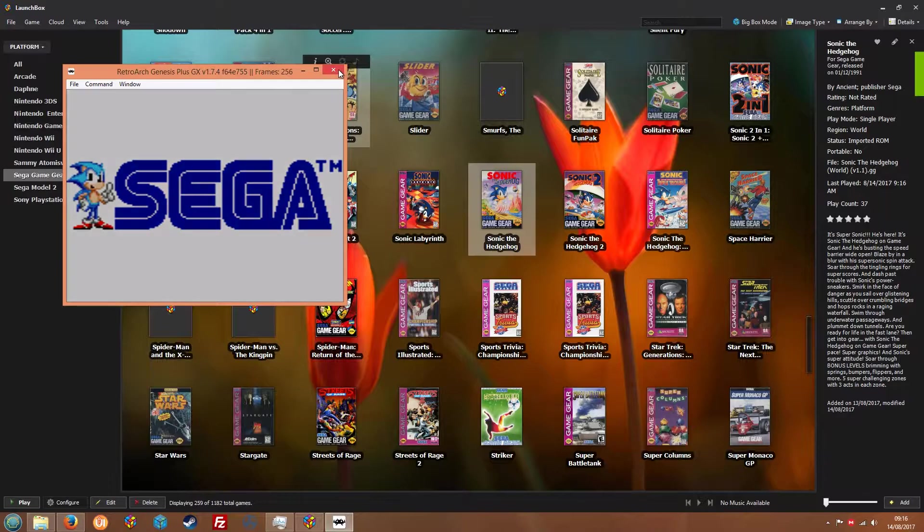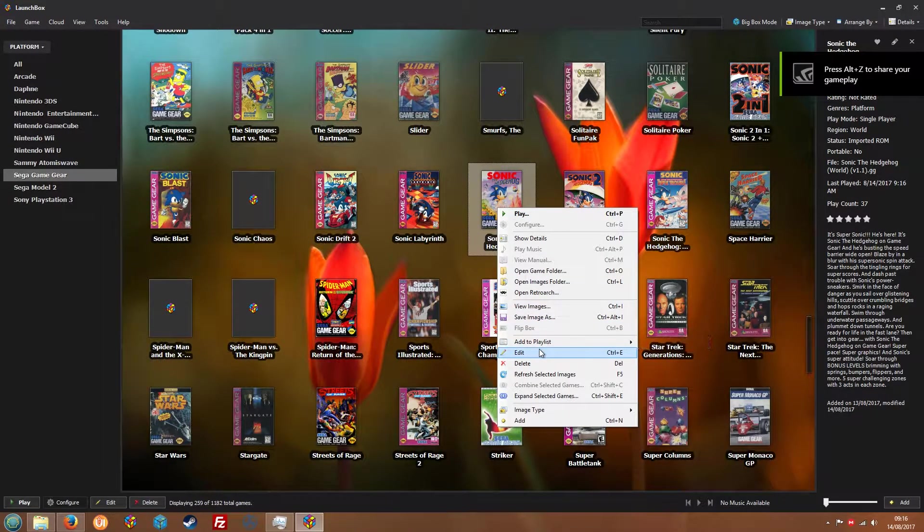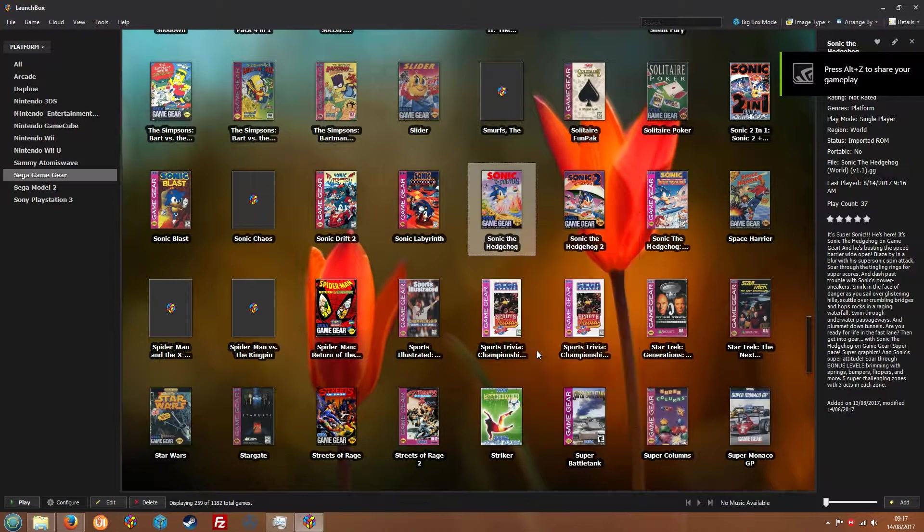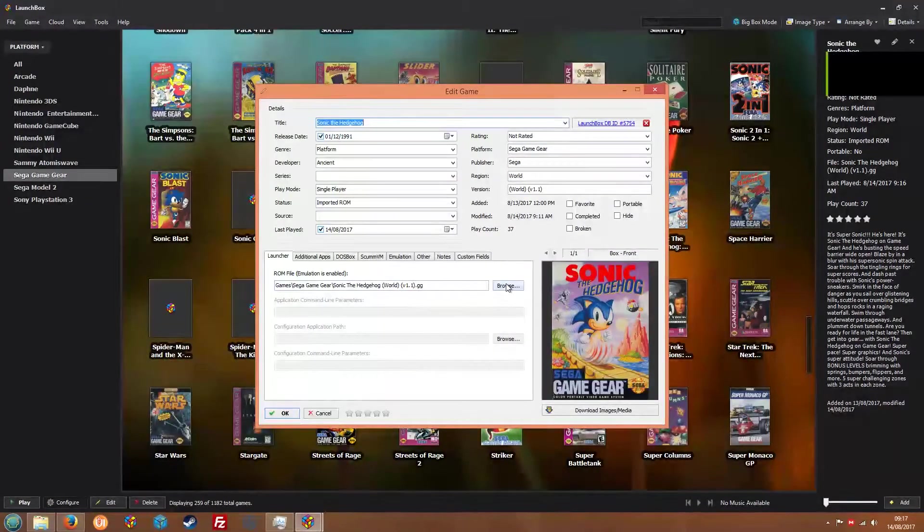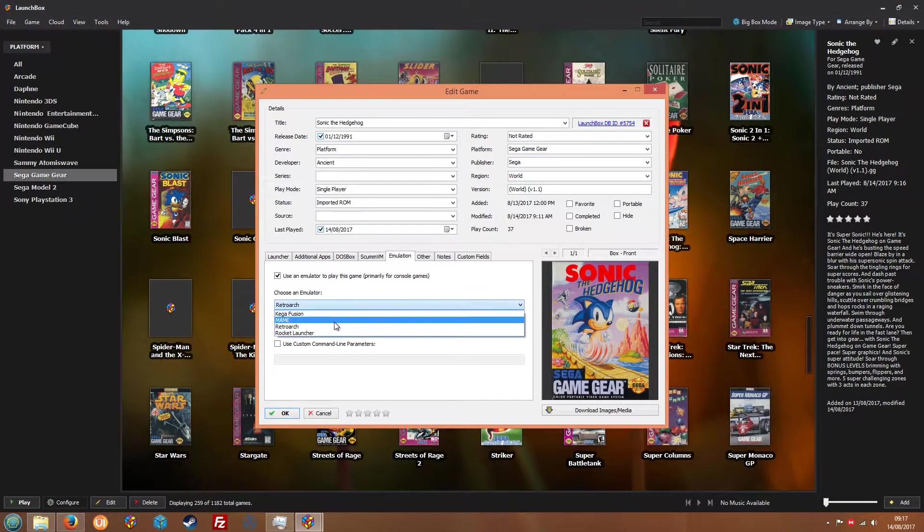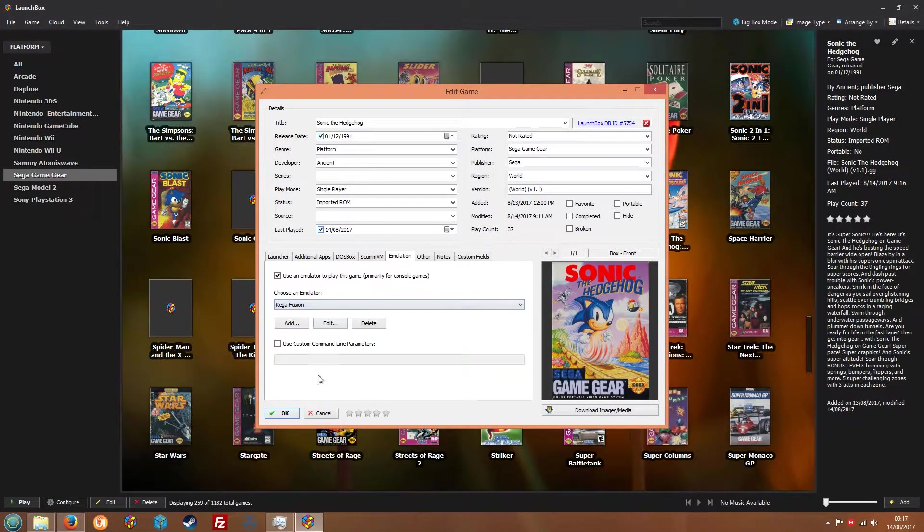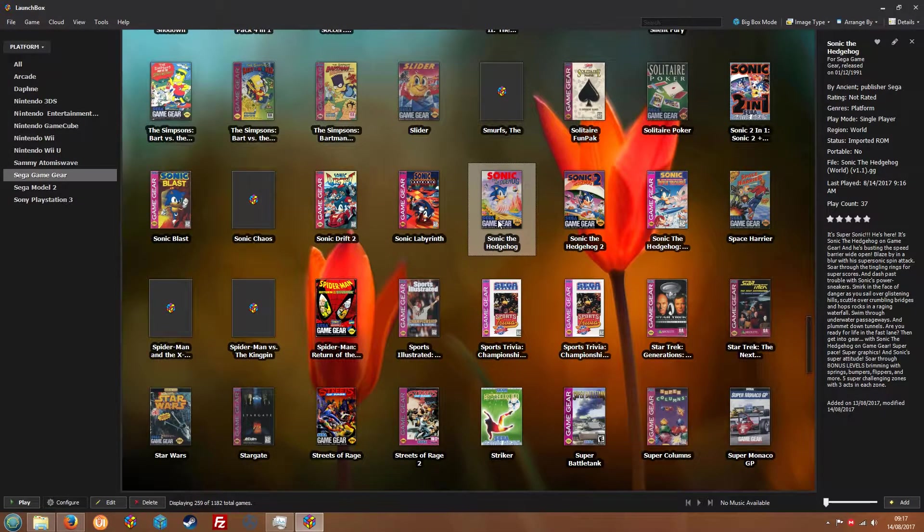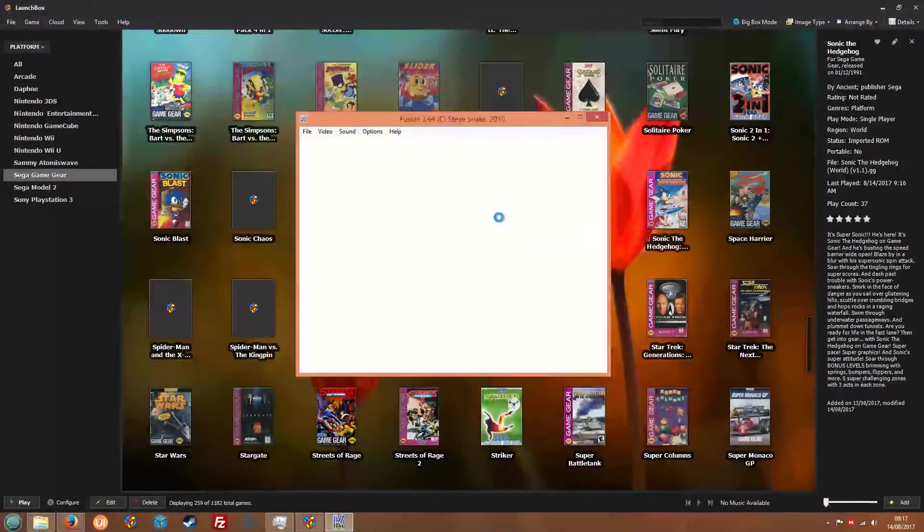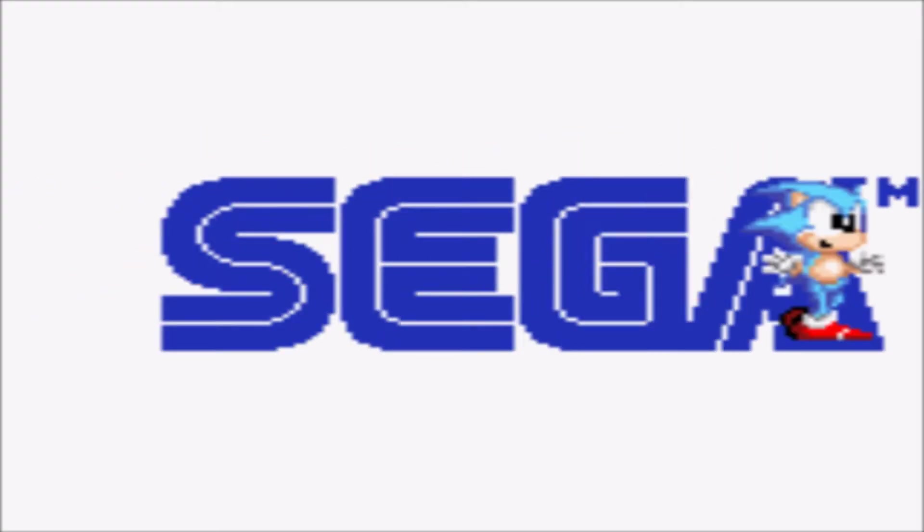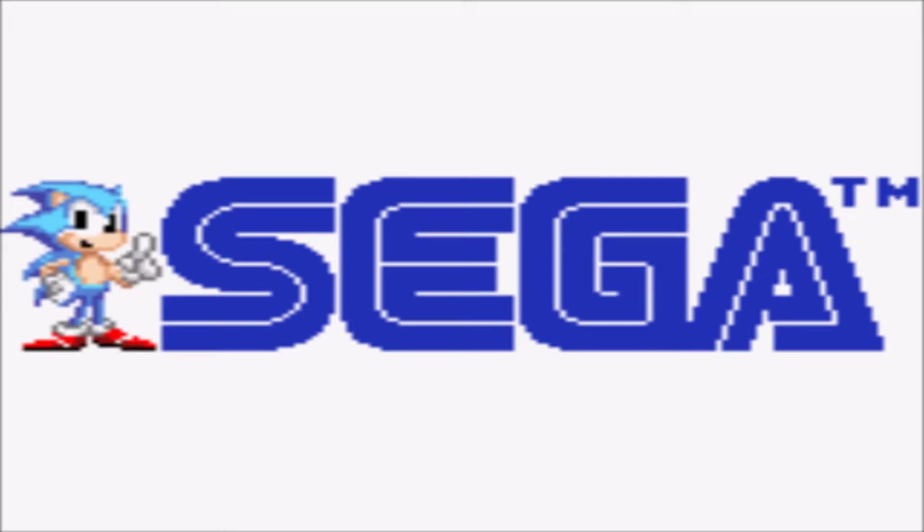Now what I also have done as well is I've added another emulator so we're going to have a look how that looks. And this is Kega Fusion or Fusion which is a great Sega emulator for the Game Gear, Master System, Mega Drive, 32X, CD. And when this boots up... okay so this one's in full screen.